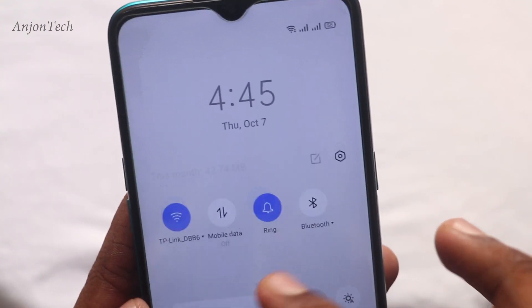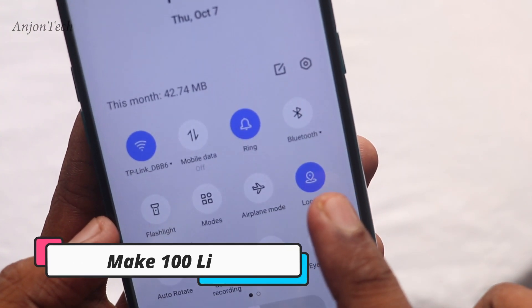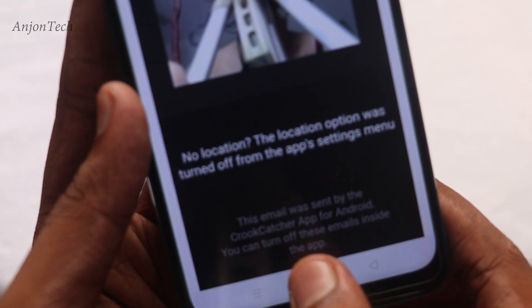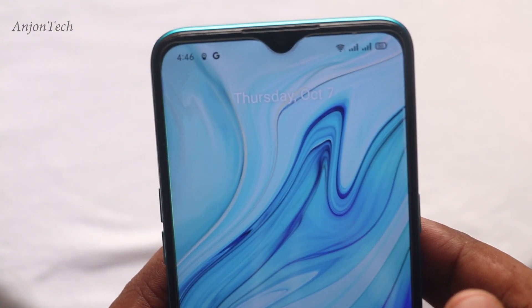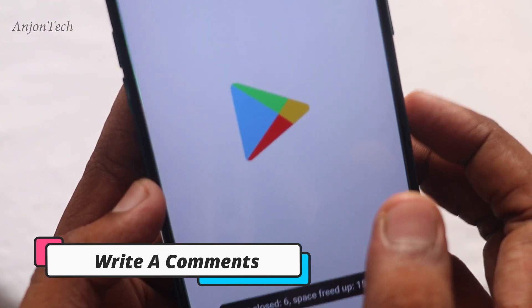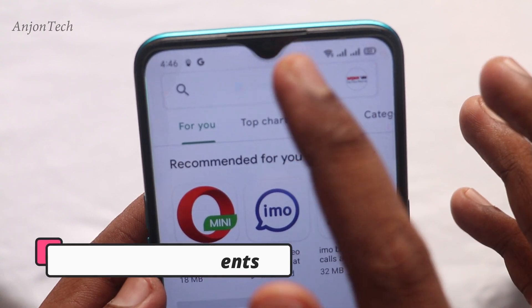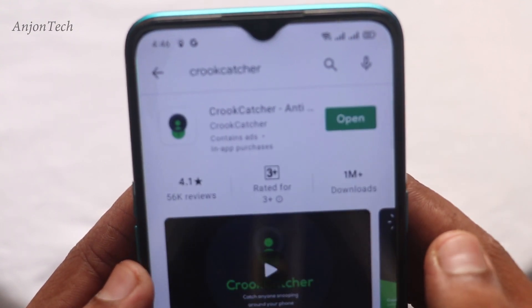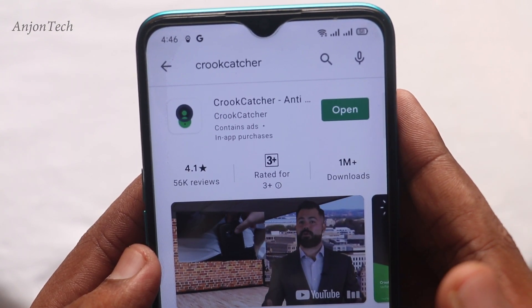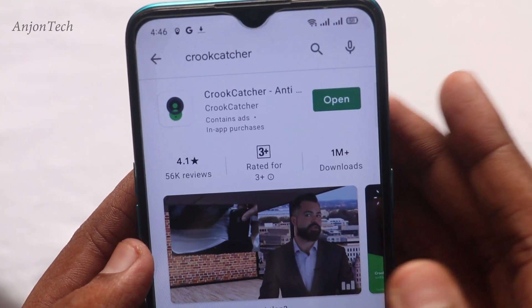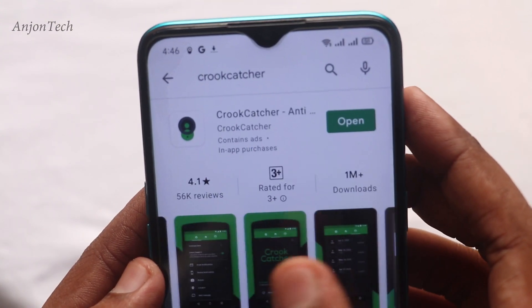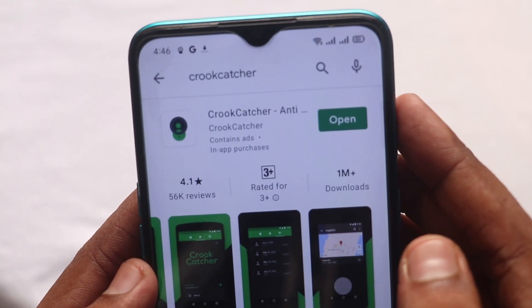When you install this app, you will be able to get your phone back. You can install from the Play Store and click on the search option. You can click on Crew Catcher, download this app. If you are interested in this video, please comment and subscribe to our channel!